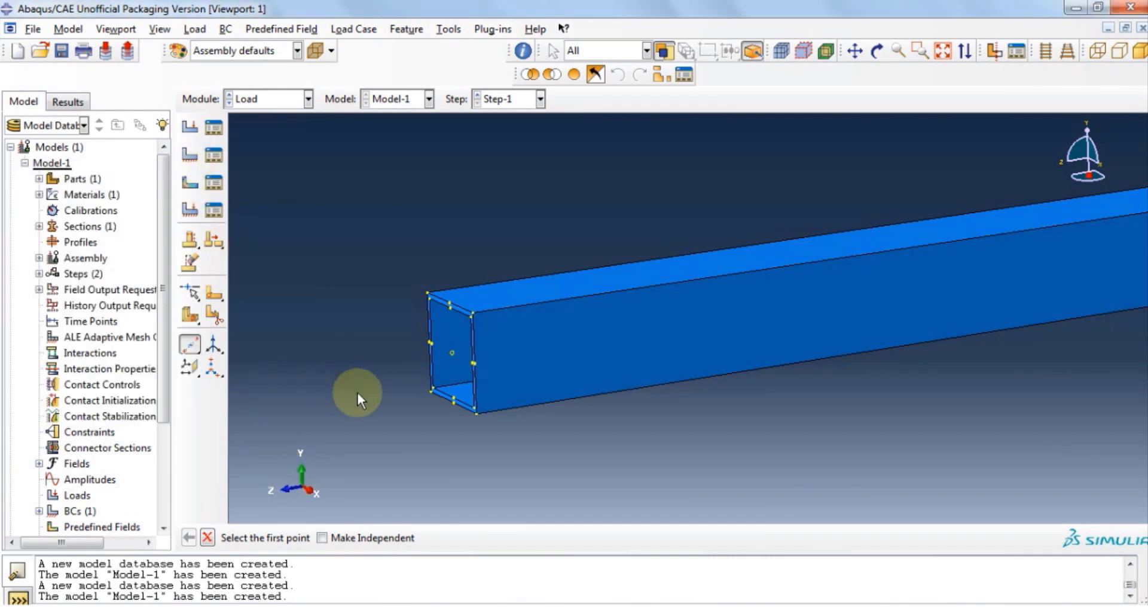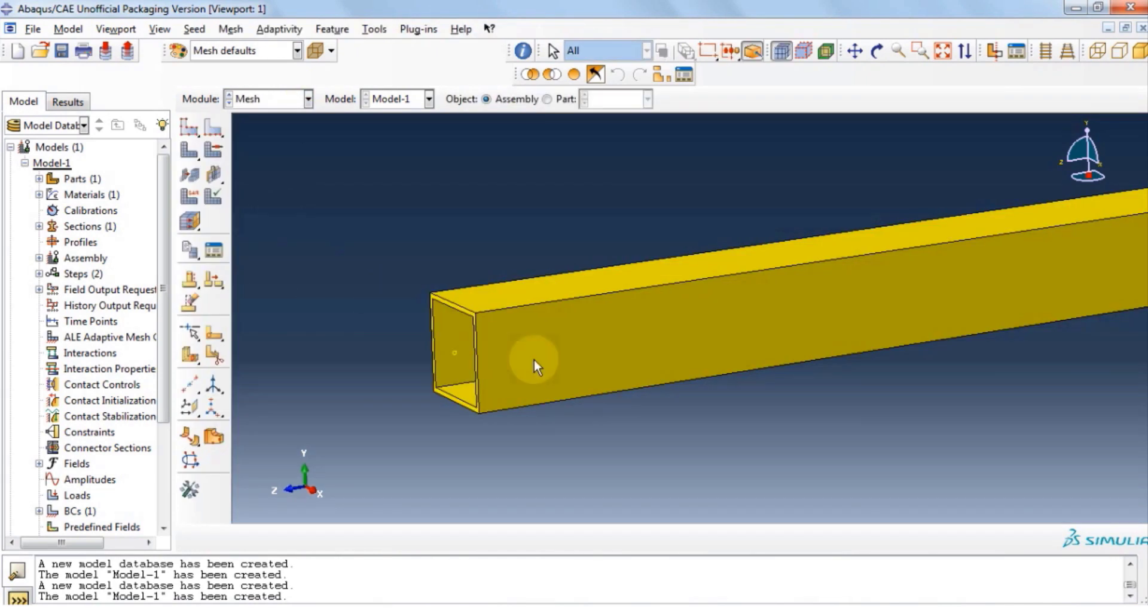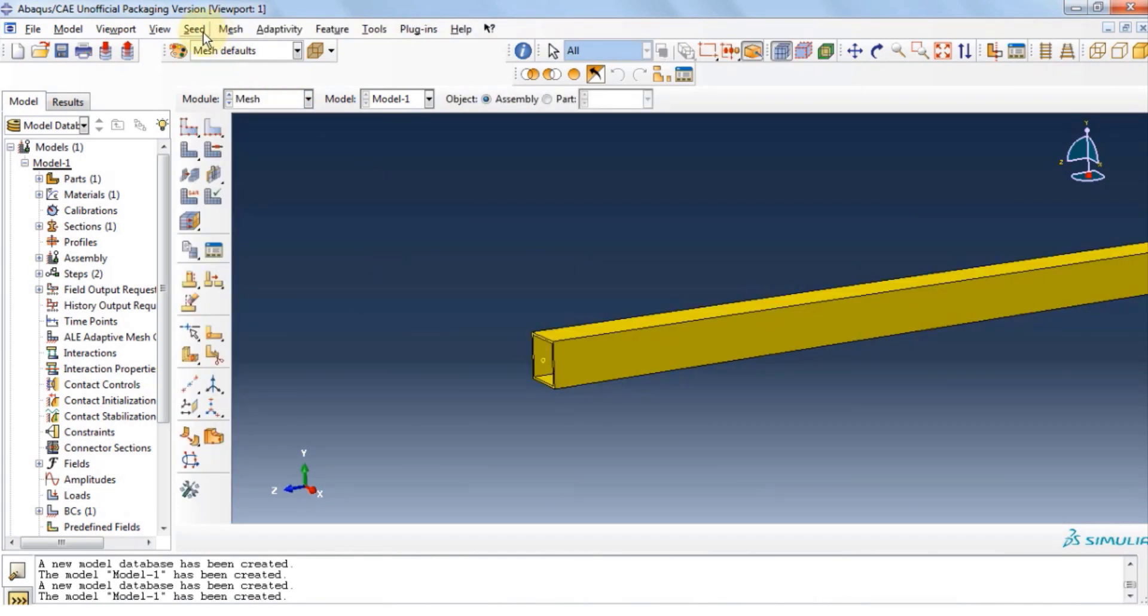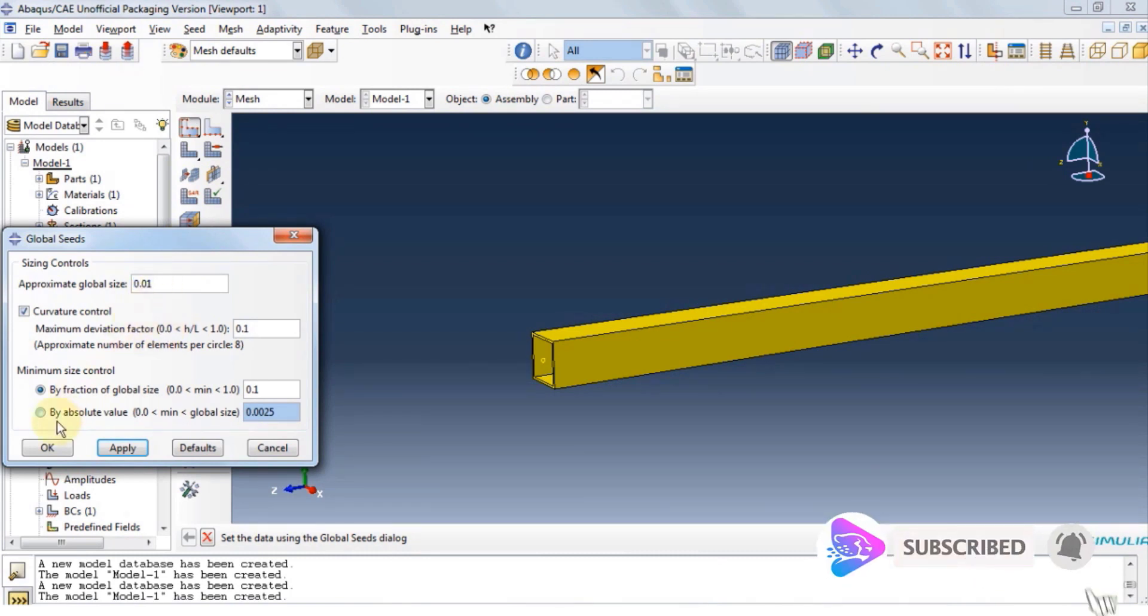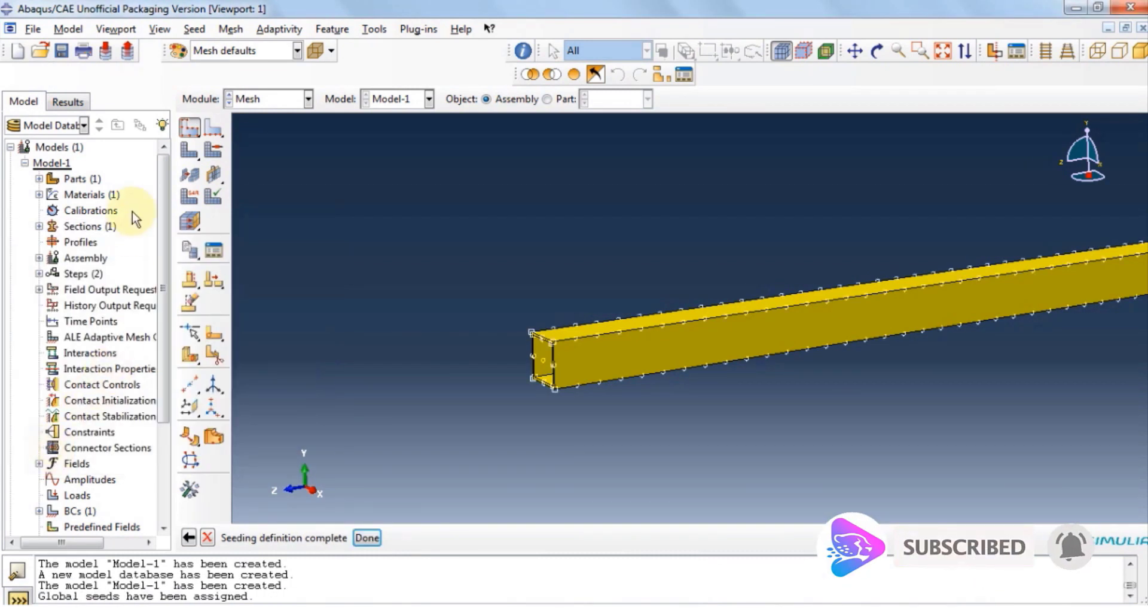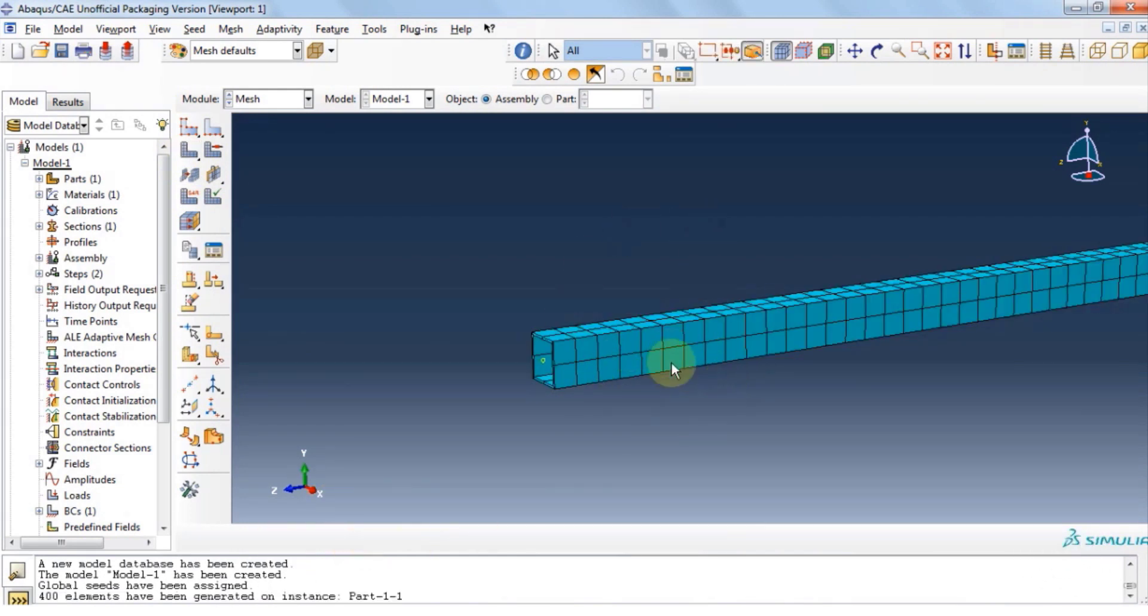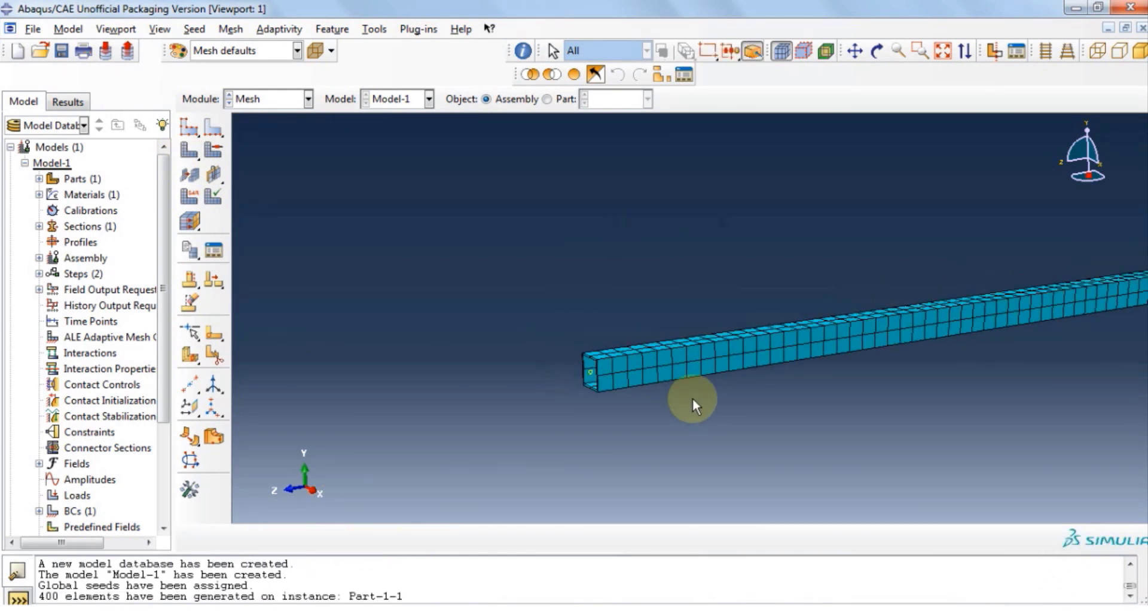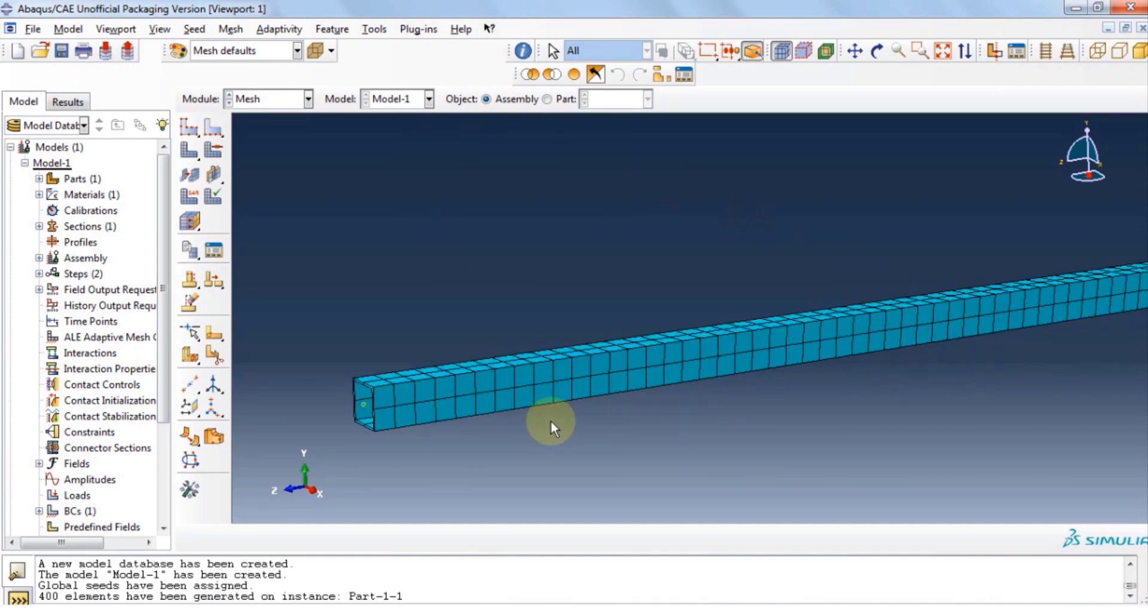Let's move on to mesh module. Click on seed, click on instance, and then provide approximate global size as .01, and then click OK, then click on mesh the part instance, and yes. And then you should see a uniform mesh along the tube.